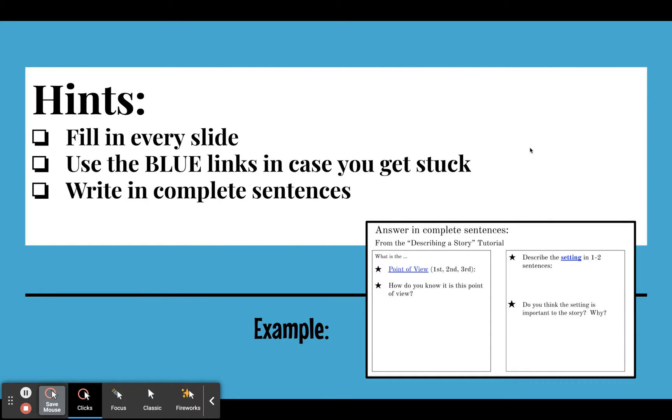And then make sure you write in complete sentences. This is English class. So we're looking for good answers that make sense, that are written well, and that start with a capital and end with a period. And since it's a Google slideshow, there's no reason you should have any grammar mistakes or mistakes in spelling.